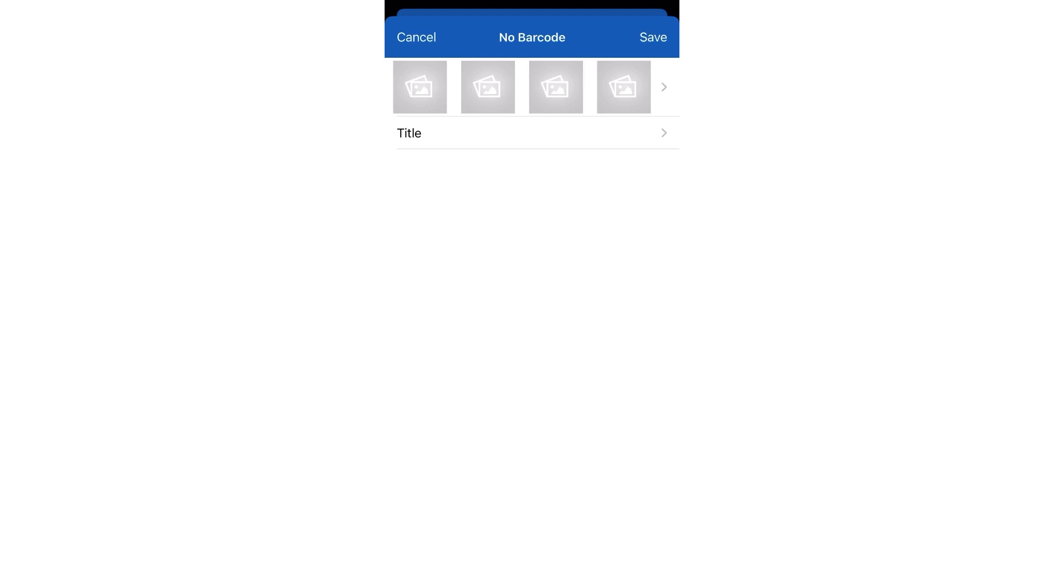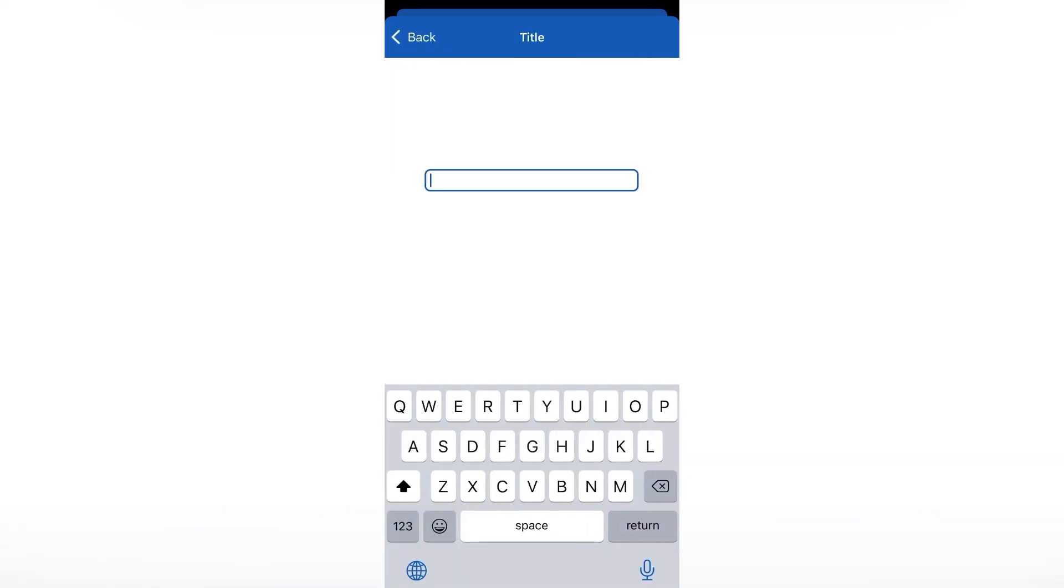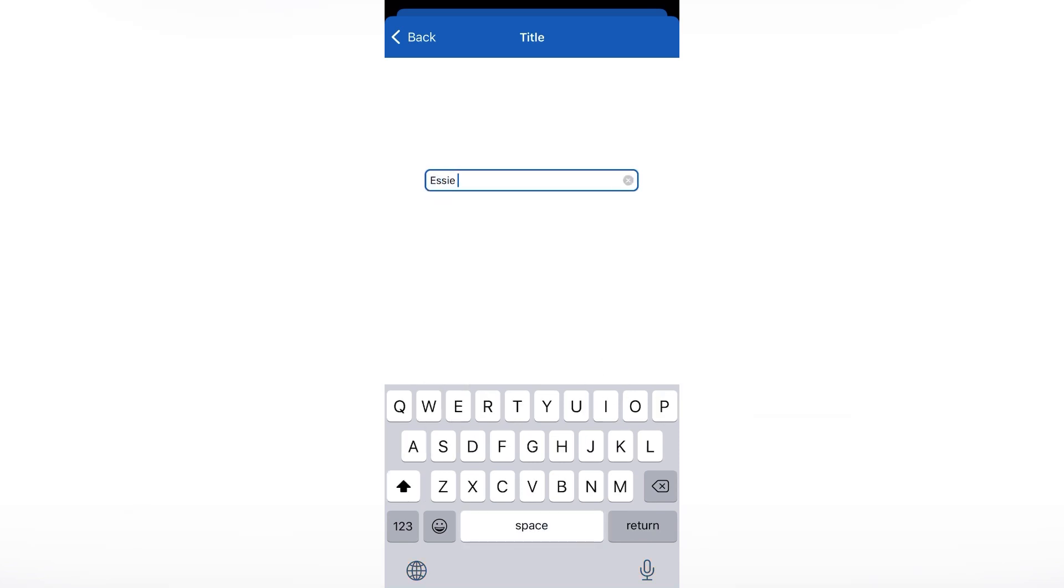So now we're going to go ahead and add a polish. You just hit the plus sign on the top right hand side of the screen. It's going to ask if you want to scan a barcode or not. You click yes or no. I usually always click no.